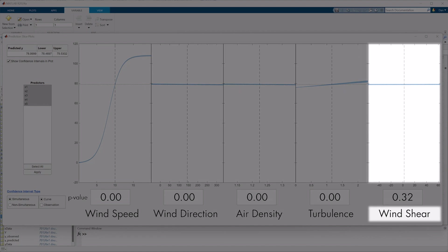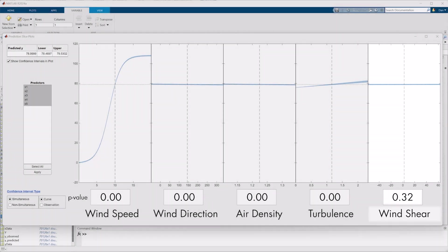And if we look at wind shear specifically, its curve is almost exactly horizontal, and its p-value is far above 0.05. So we can say with certainty that wind shear does not have a statistical significance on the power output, and we can ax it from our model.